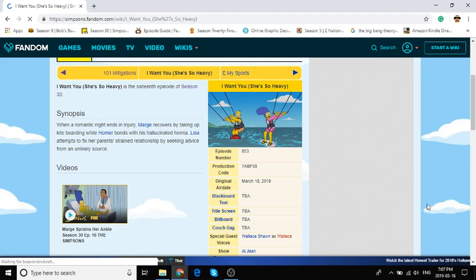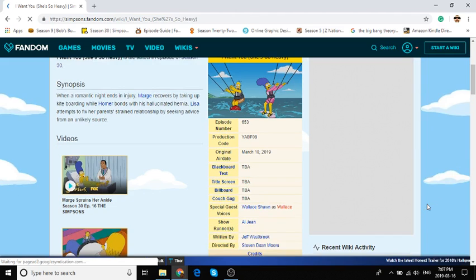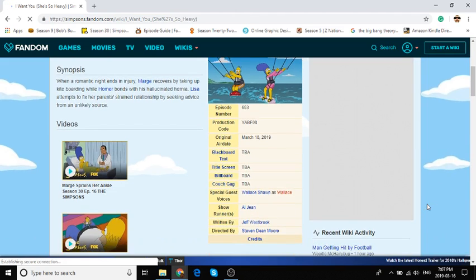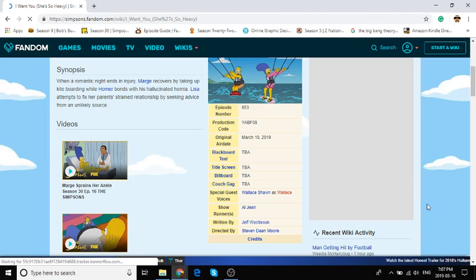So basically, Homer and Marge go to this convention thing and they get along, but they also need a babysitter to babysit the kids. They're not good babysitters. Then when Homer and Marge come back, they start kissing and stuff. Homer's carrying Marge upstairs, but he's too weak or something, and then they both fall down and they hurt themselves.